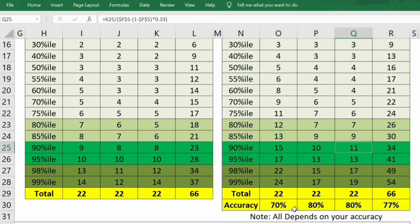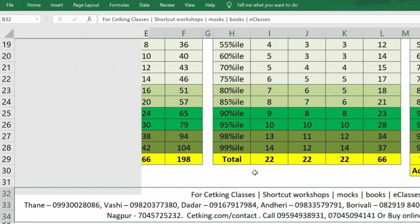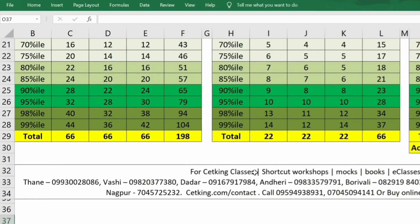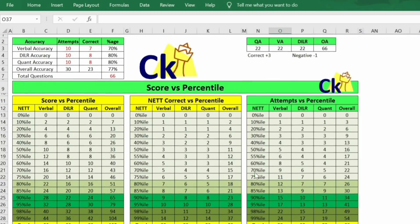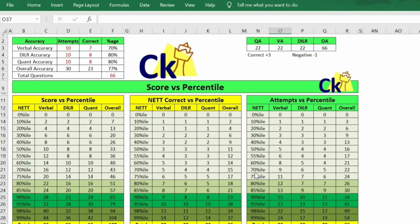Obviously I cannot do 100% accuracy. My accuracy will vary — say I attempt 10 questions, get 7 right and 3 wrong: 7 right is good, but marks will be deducted for the 3 wrong. So this last table shows attempt versus percentile. For 90 percentile, you'd need to attempt around 50 questions overall — roughly 15, 10, and 11 per section. If your attempt exceeds the section total — say there are 22 questions per section in a 66-mark paper — and your required attempt crosses 24, it means you can't achieve that target with low accuracy. This table easily tells you what accuracy you need to build for your target score.